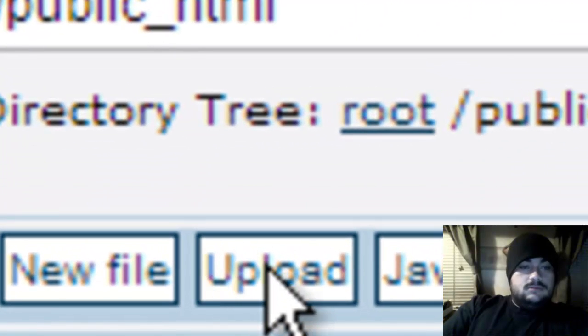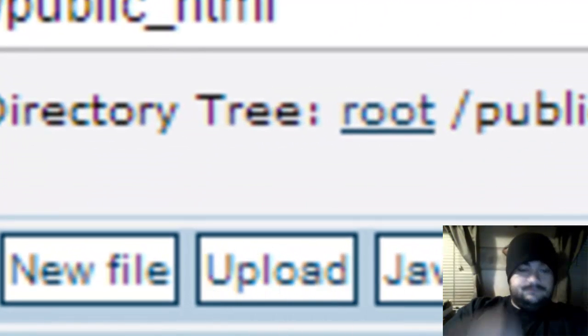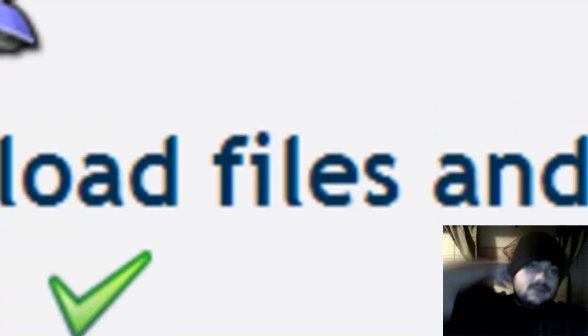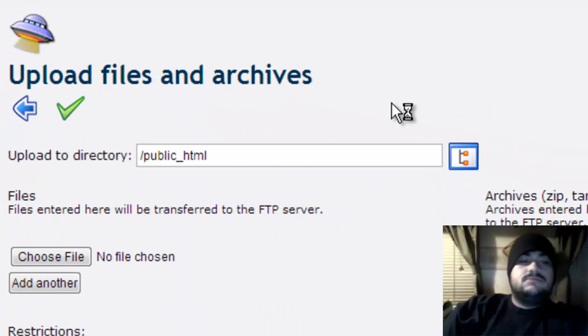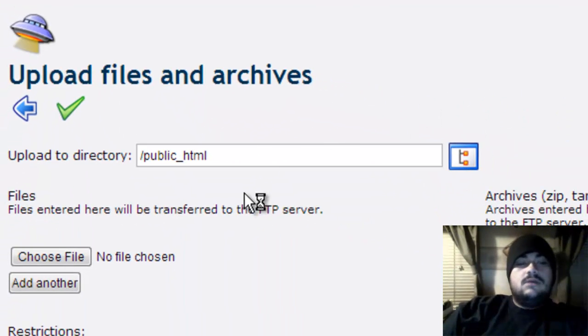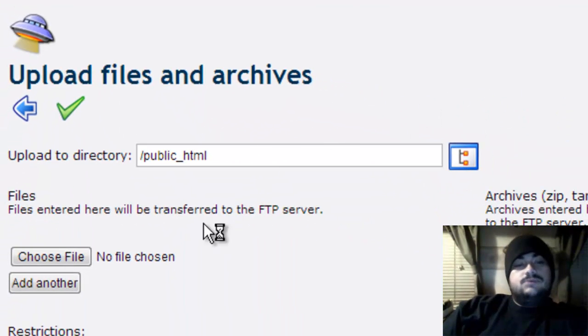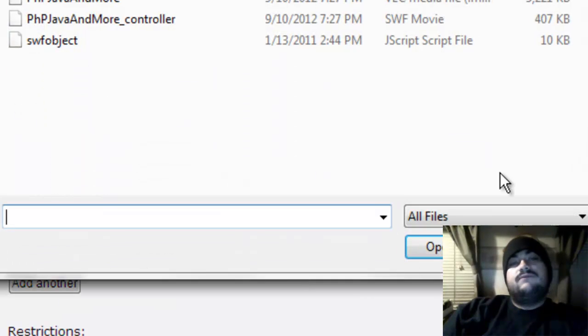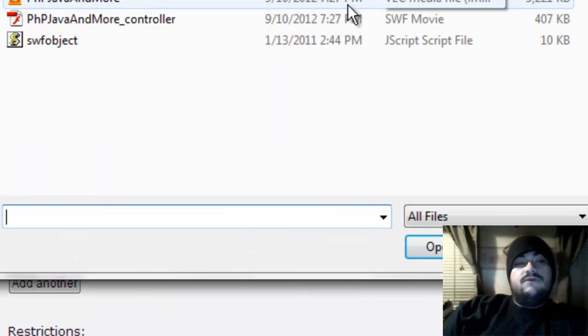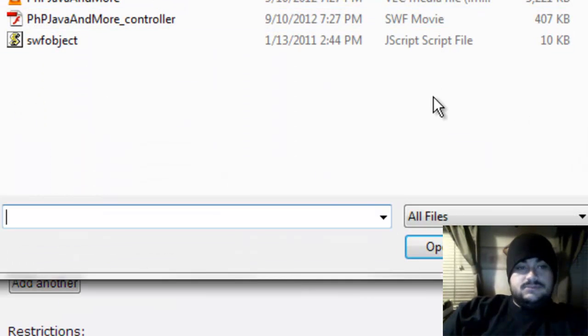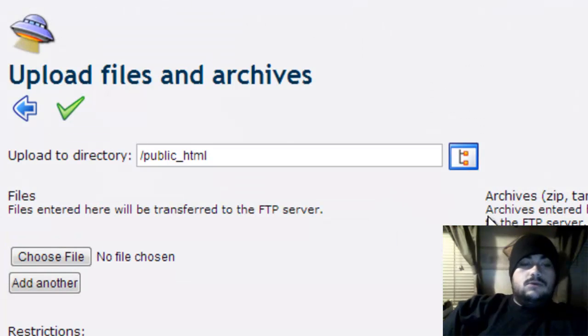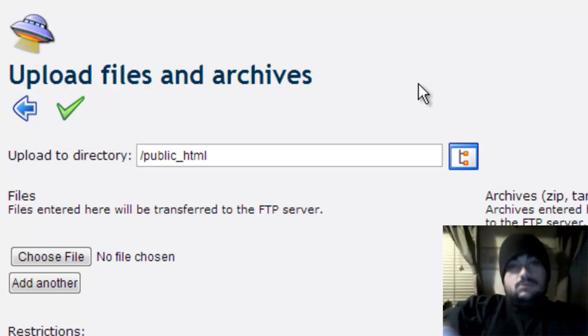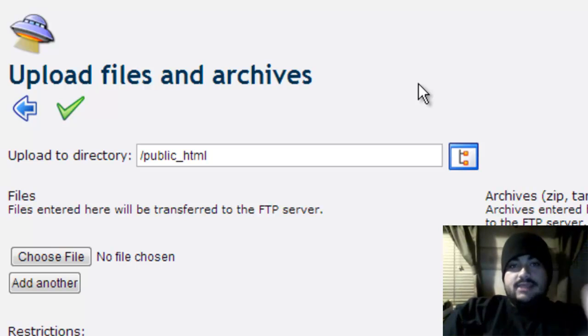I'm not going to actually upload anything because I don't have anything here, but what you want to do after you click upload is click on 'choose file,' then find your file. Click on that, then click on upload and it should go there. But remember, keep it index.html—it has to be index.